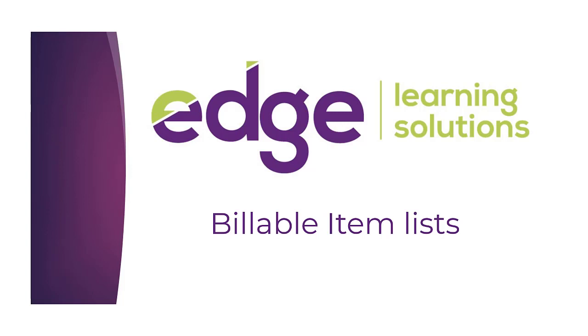Kia ora, welcome to Edge Learning. In this video we're going to have a look at the billable item lists in the finance area of Edge.